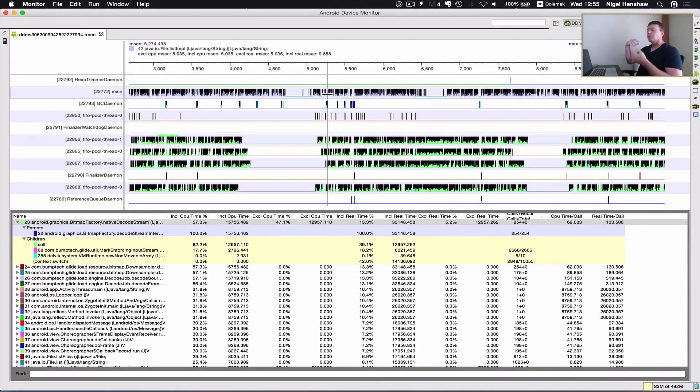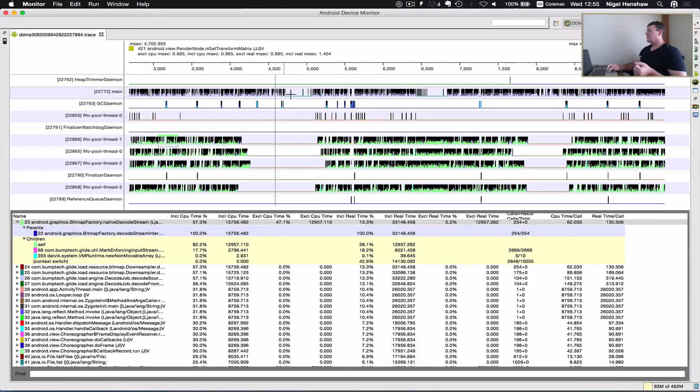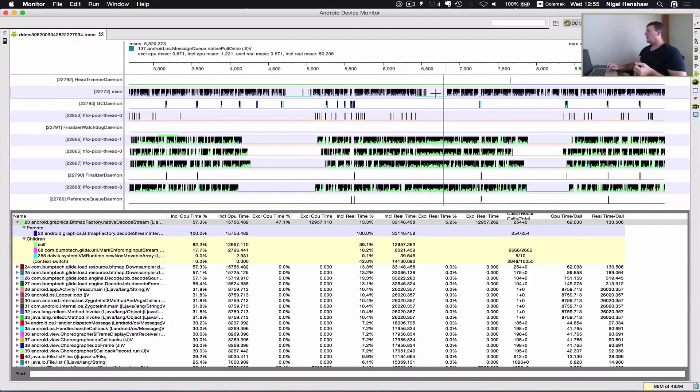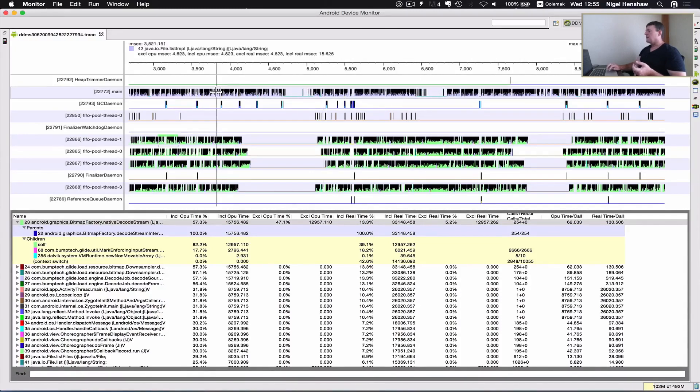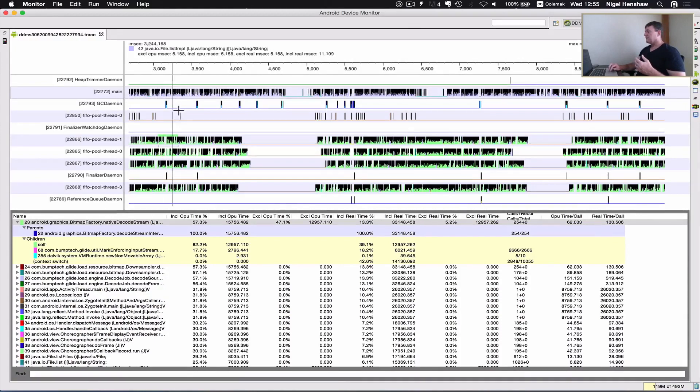Also what we note up here is the UI thread is running a lot more. That's a user experience thing. We can keep scrolling because it's loading images faster, so there's no big gaps in the main UI thread that we saw in the previous tutorial.